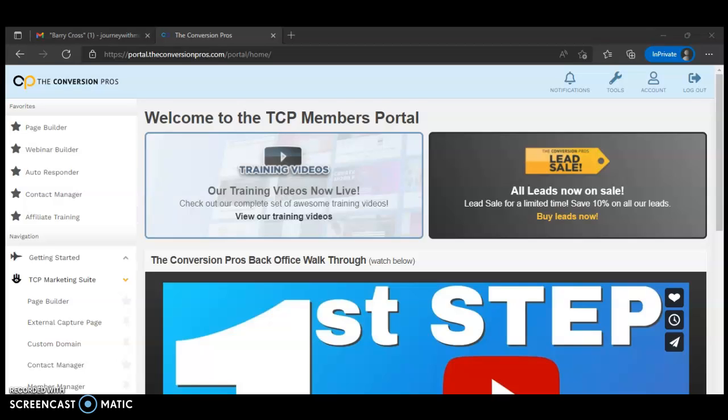Hello everyone, this is Marlon Carter here back again with a video. Welcome to my video. Before we get started, I would like for you to click that subscribe button down below where you can receive the next video I record. Don't forget to click that bell icon so you can be alerted on the next video that I record.